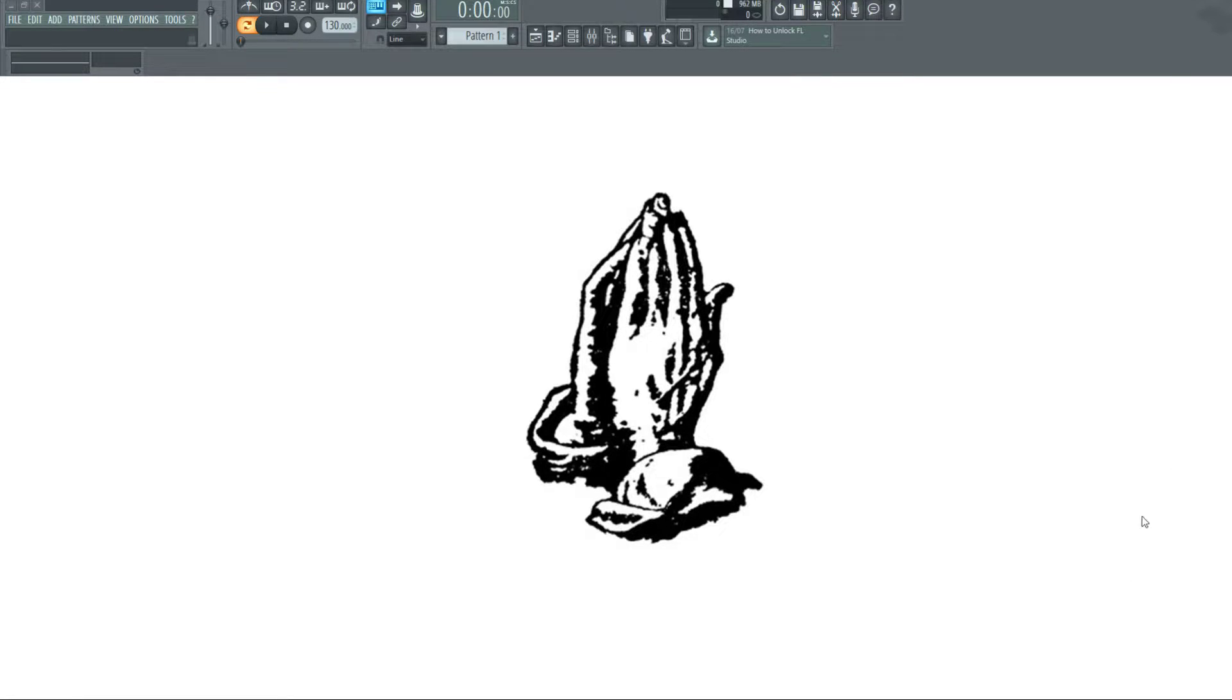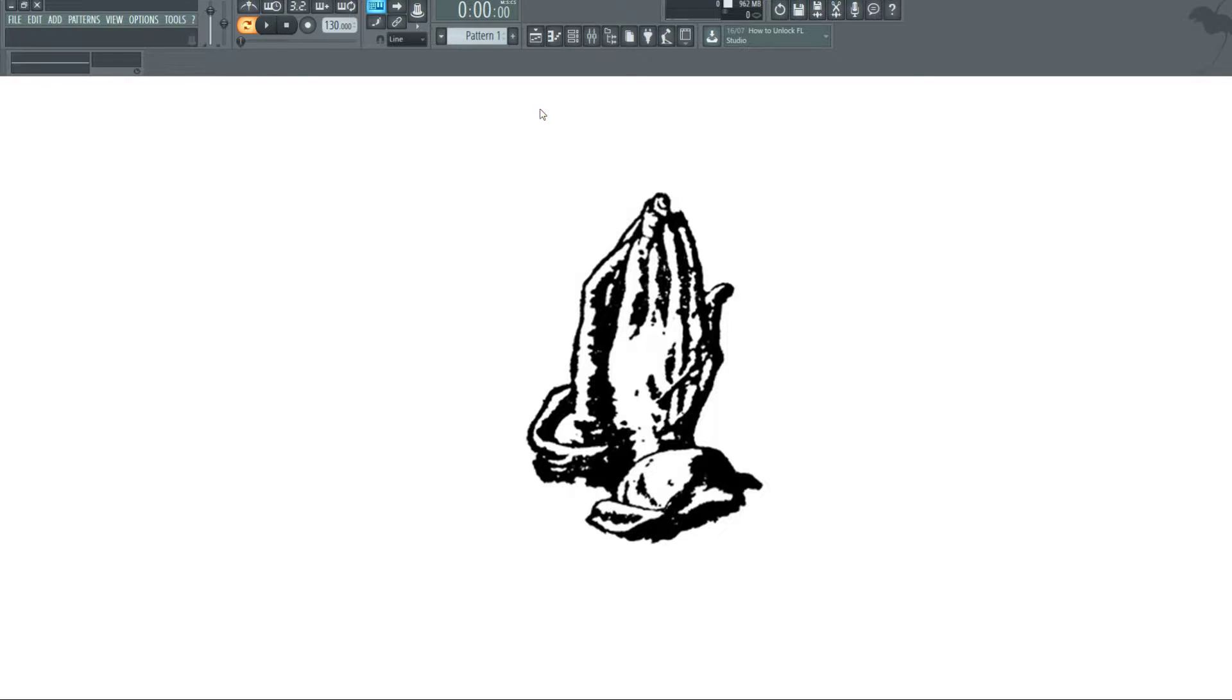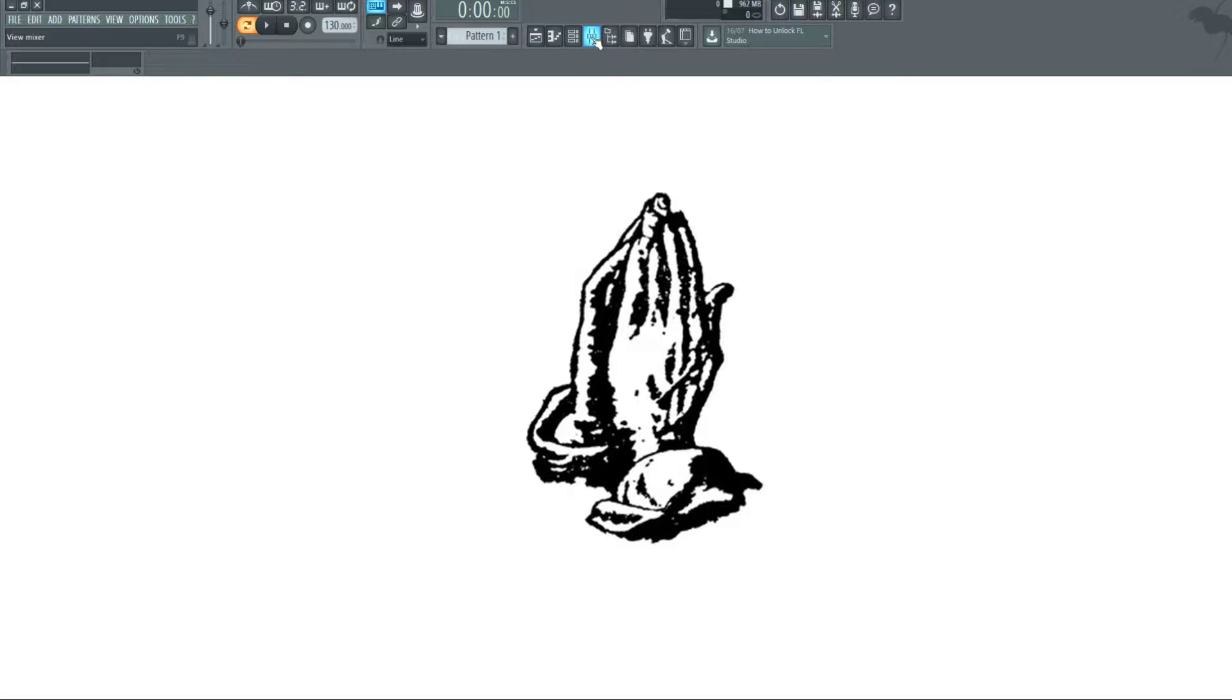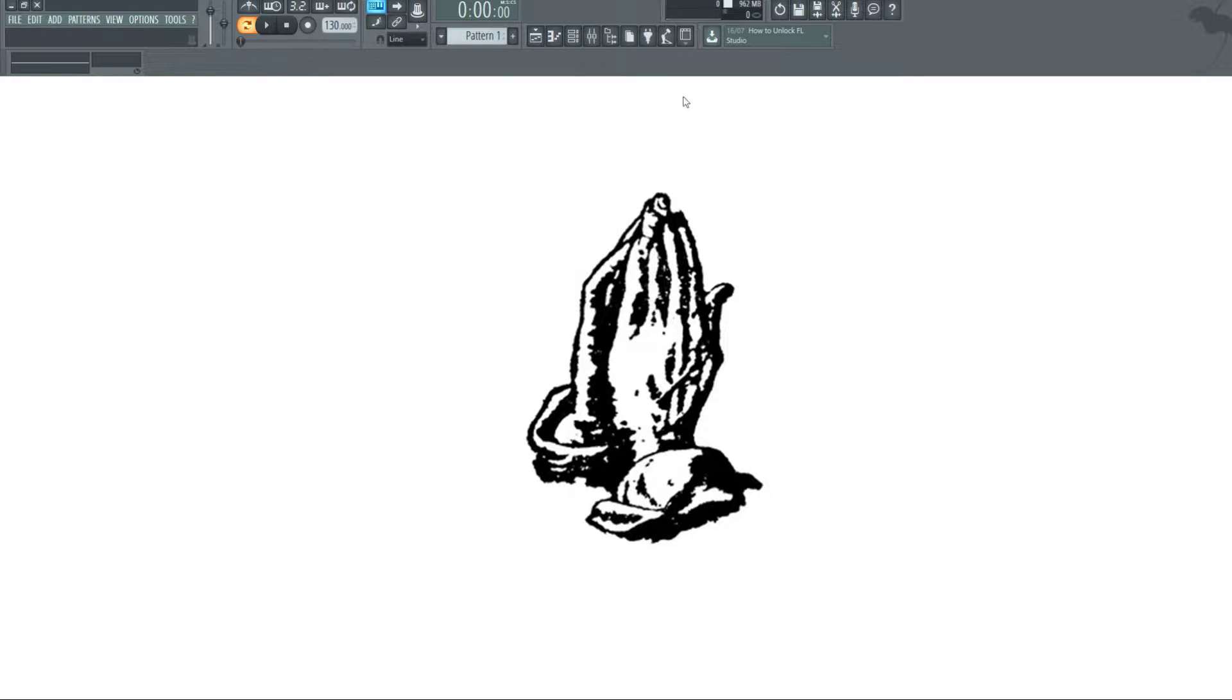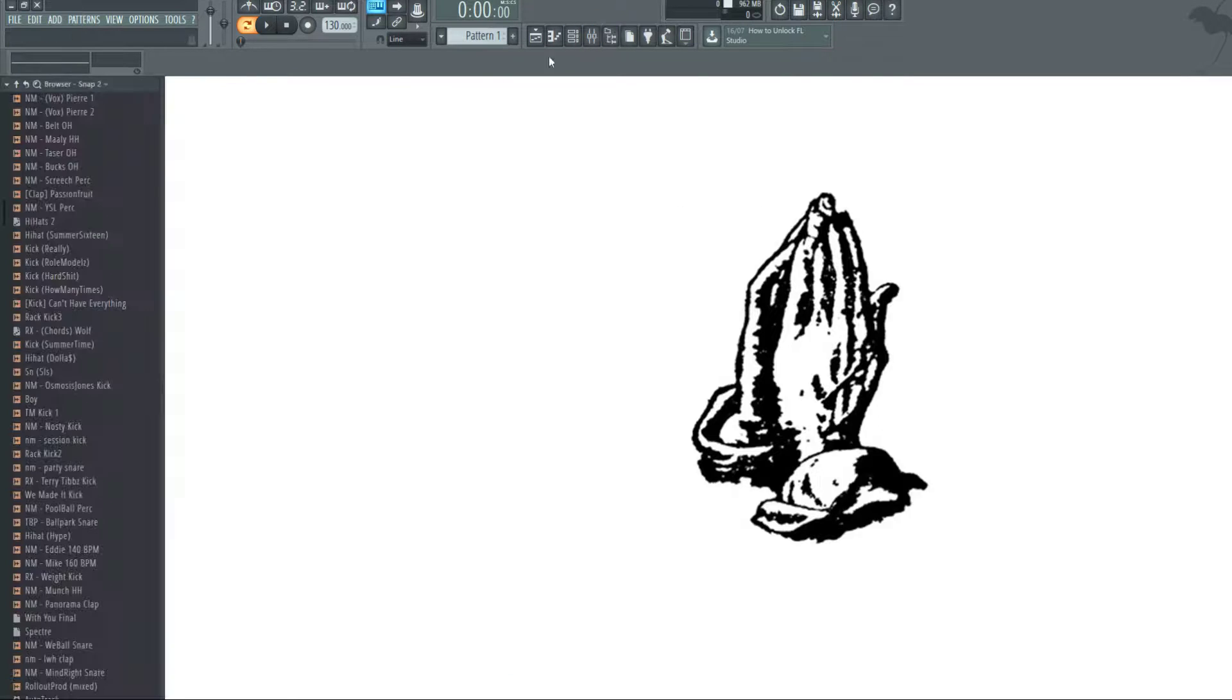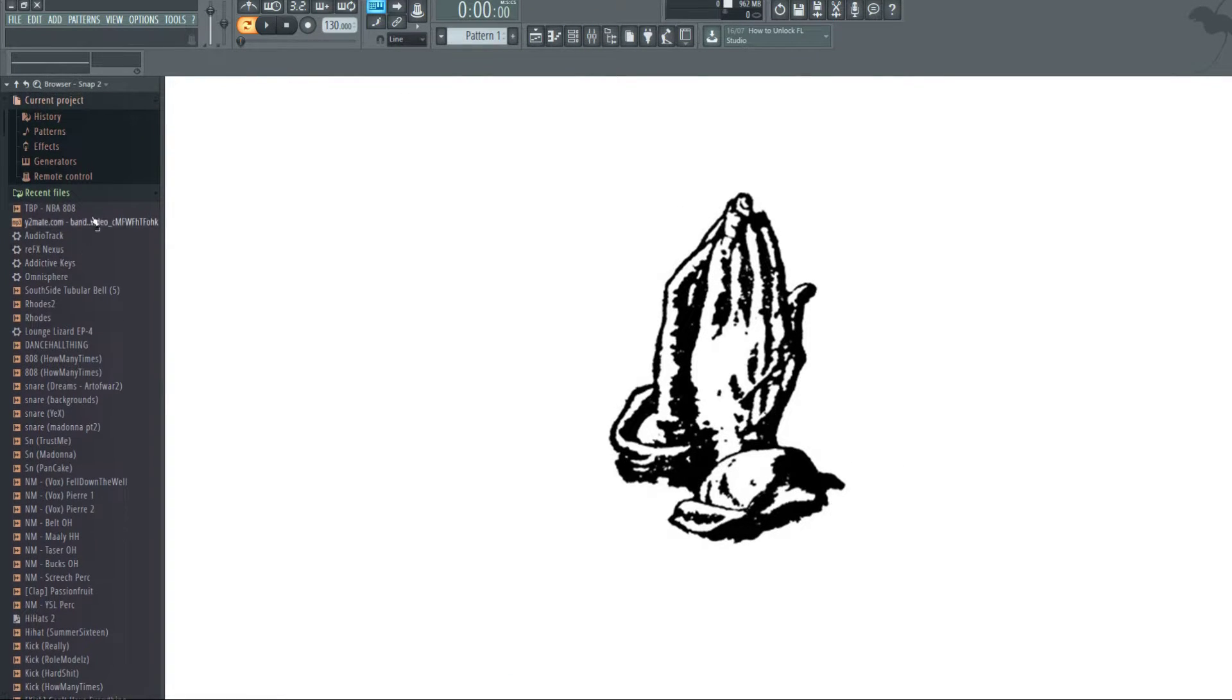Alright guys, Rollout here and welcome back to another quick easy video tutorial. This time I'm going to be going over how to widen your 808, how to get it to fill in a bit more space in your headphones and speakers so it's more pronounced, a bit more in your face. We're wanting to widen it, fatten it, just make it thicker as well.